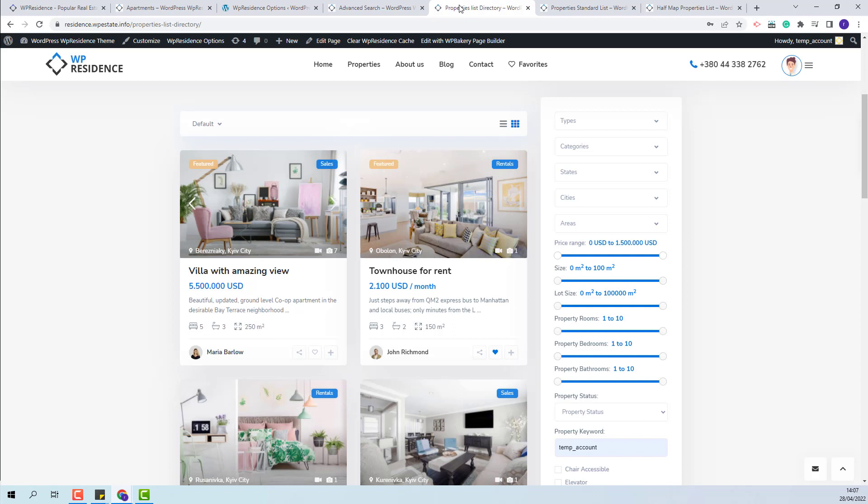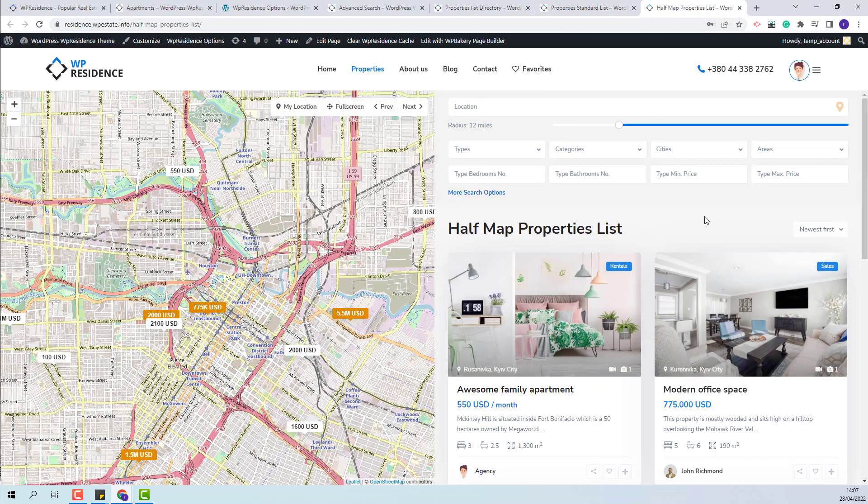Next I will explain how to set the order in properties list pages. You will have properties list directory, standard, and half map.